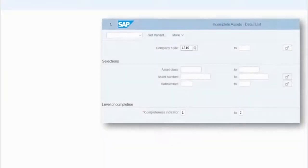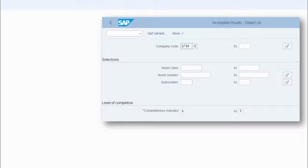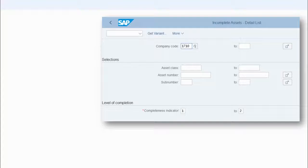Step number two: incomplete assets. So what is an incomplete asset in SAP? Let's say you create an asset master record today and the field cost center is optional, so you don't put a cost center on this asset master — you leave it blank, and that's okay. But then you go into configuration and make the cost center field required, a mandatory field. Now this asset is considered incomplete because it's missing the cost center.